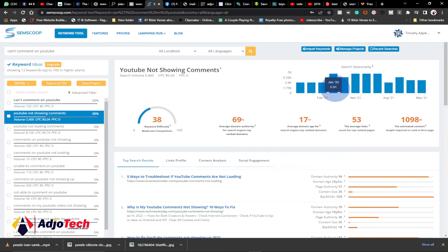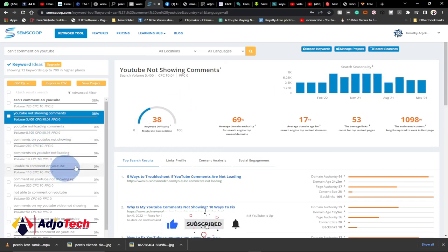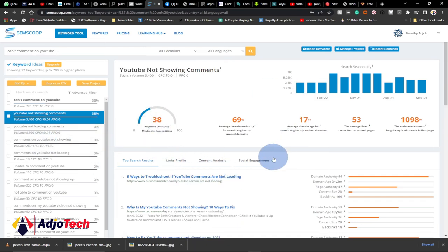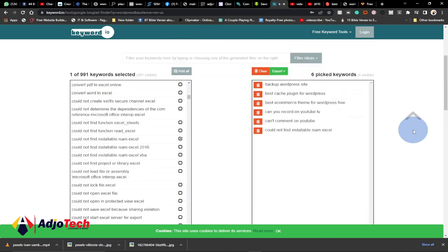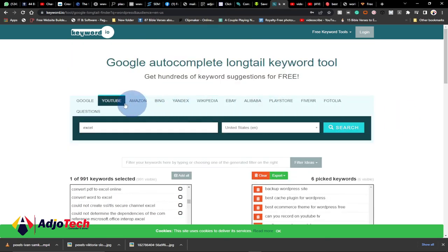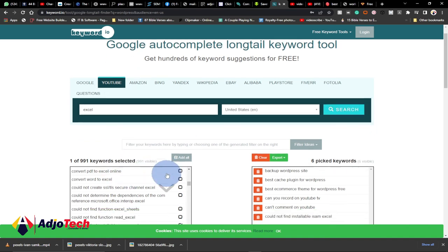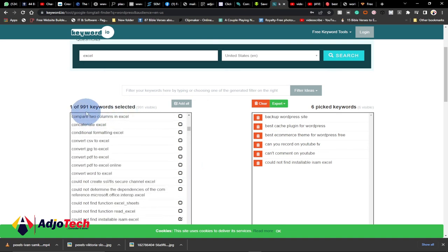I picked 'YouTube not showing comments' and the search volume is quite high — I'm getting about 6,000 for 2022, which is quite amazing. So this suggested topic — just look at the keyword ranking and then use that for your title and you're going to get ranked on either YouTube or Google. Just type the title you want, click research, and it's going to help you get suggested titles.